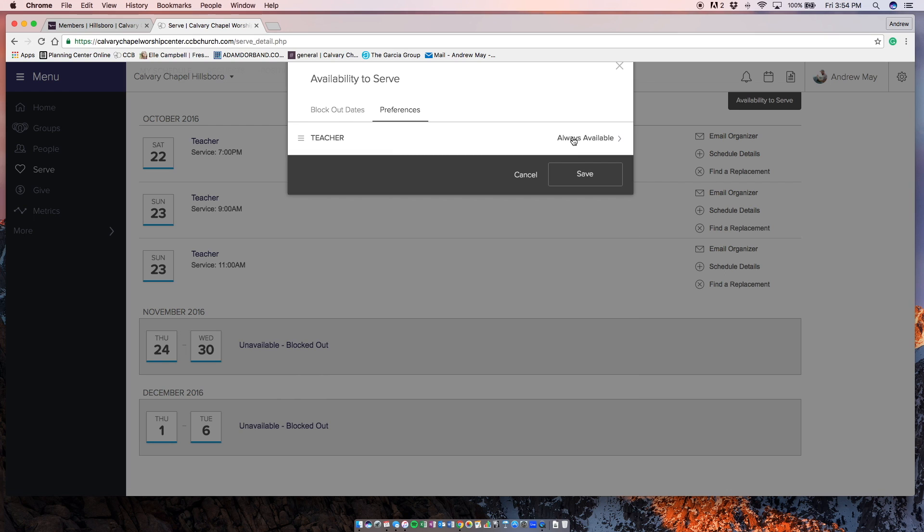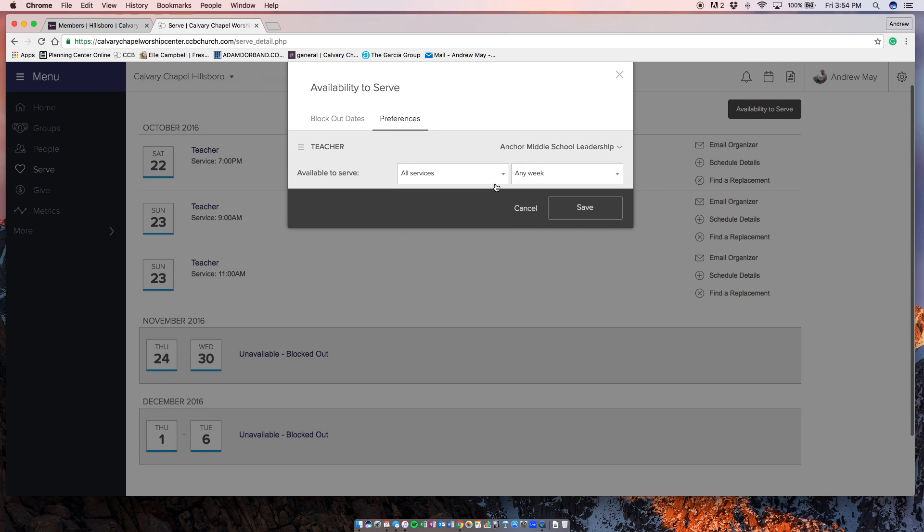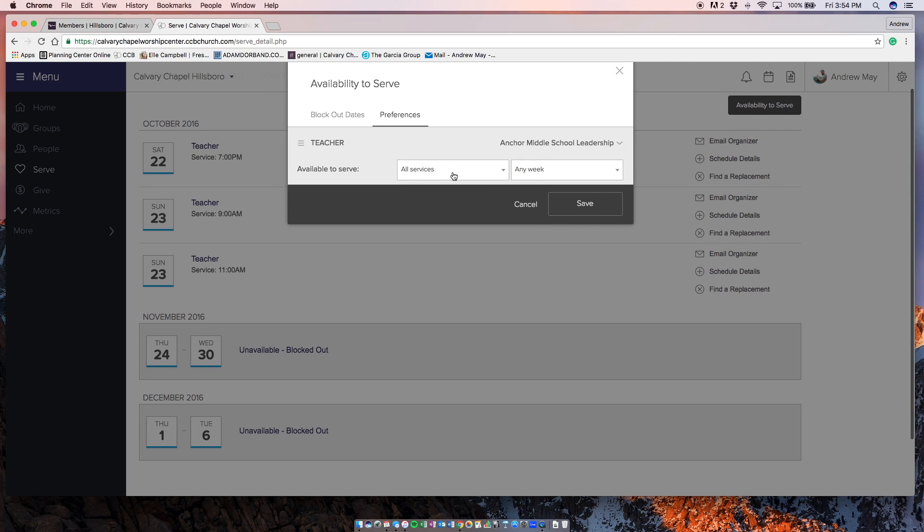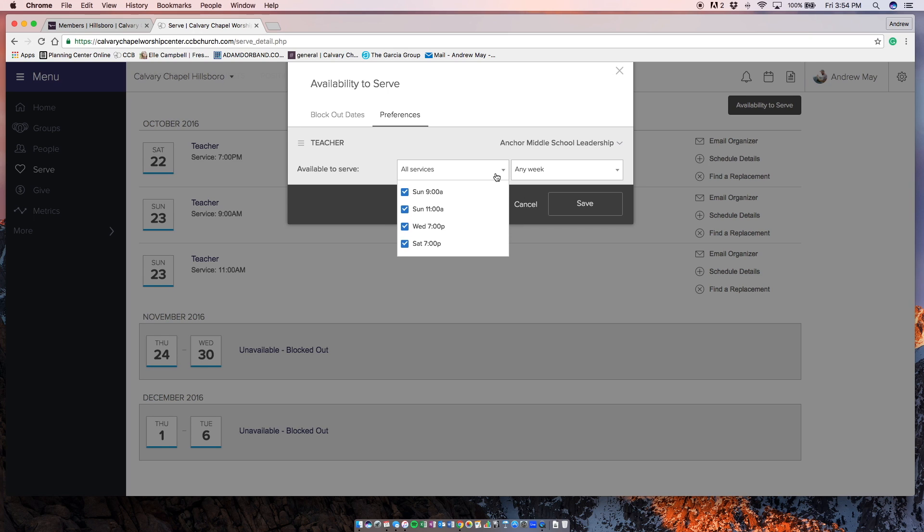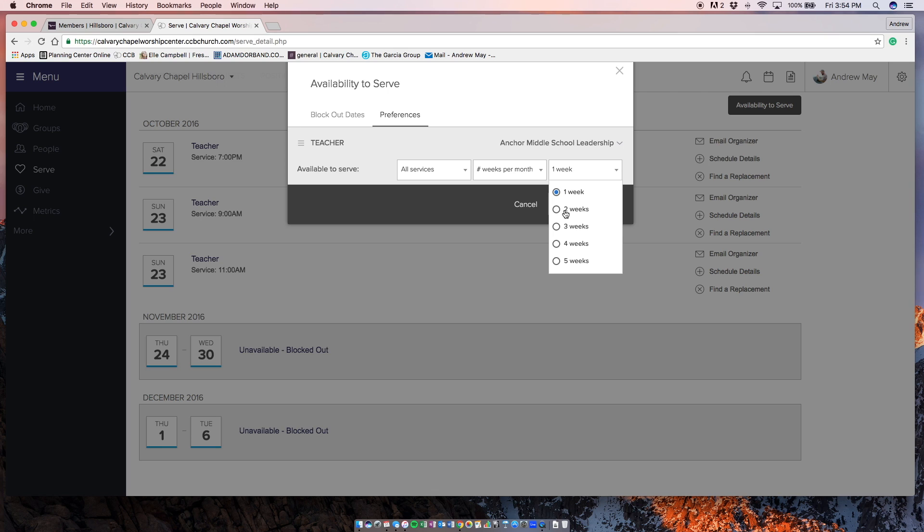Then I need you to do this preference things. If you're always up for being scheduled, you can do that. Or if you have a preference for when you want to be scheduled, like maybe you want to be only scheduled a certain amount of times per month for the weekend services. So maybe you say two weeks per month I'm up for serving.